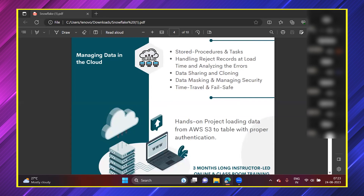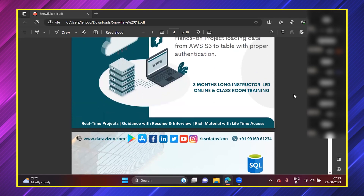We will understand data sharing, cloning, data masking, managing security, and Snowflake's Time Travel and Fail Safe features. This entire course covers four tools over approximately two and a half to three months. It is a three-month instructor-led online and classroom training — mostly online. You can take your classes at the comfort of wherever you are. Morning classes are best because your mind is fresh. Just have a cup of coffee or tea and start exploring.